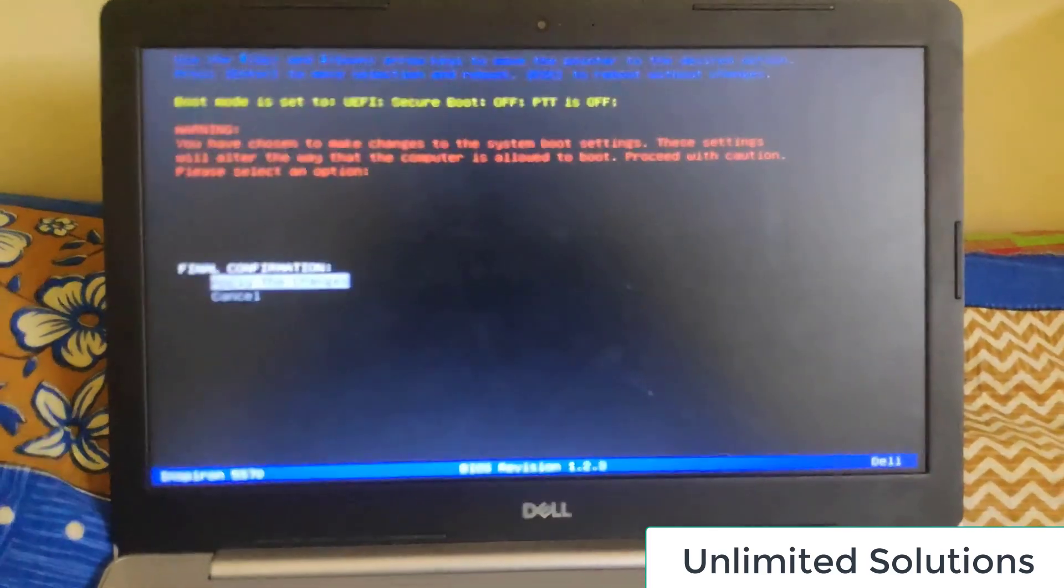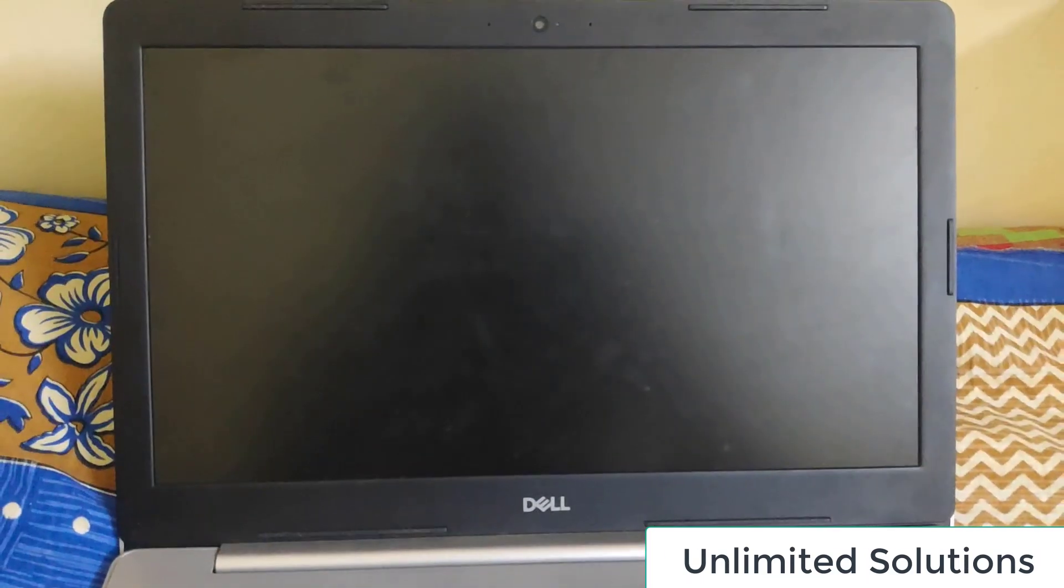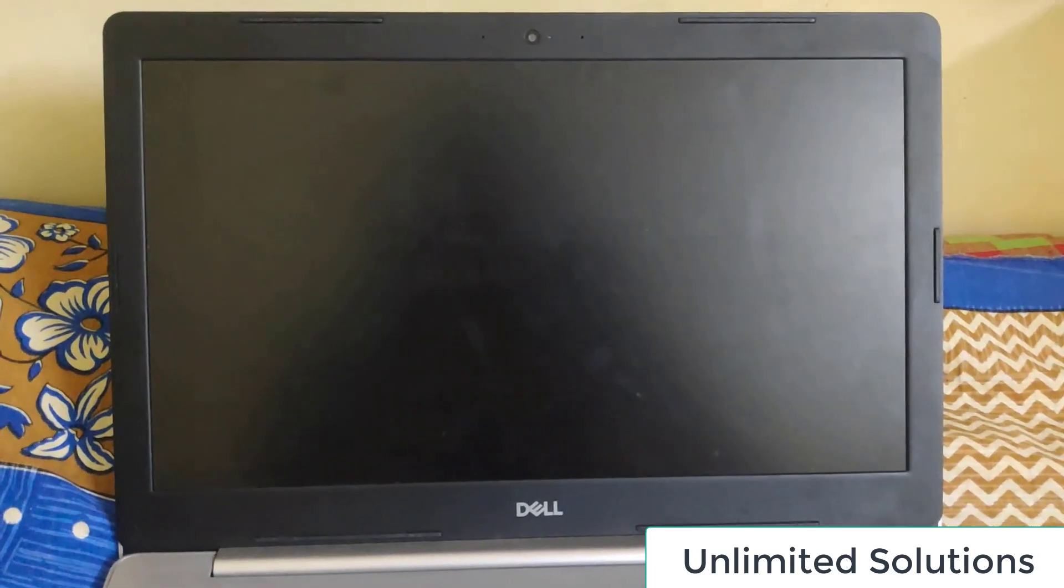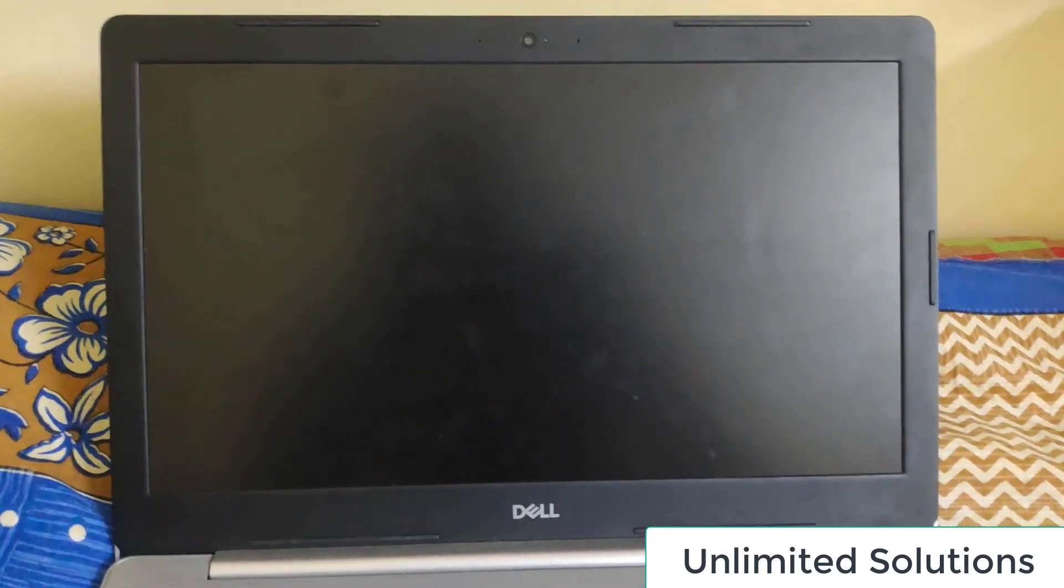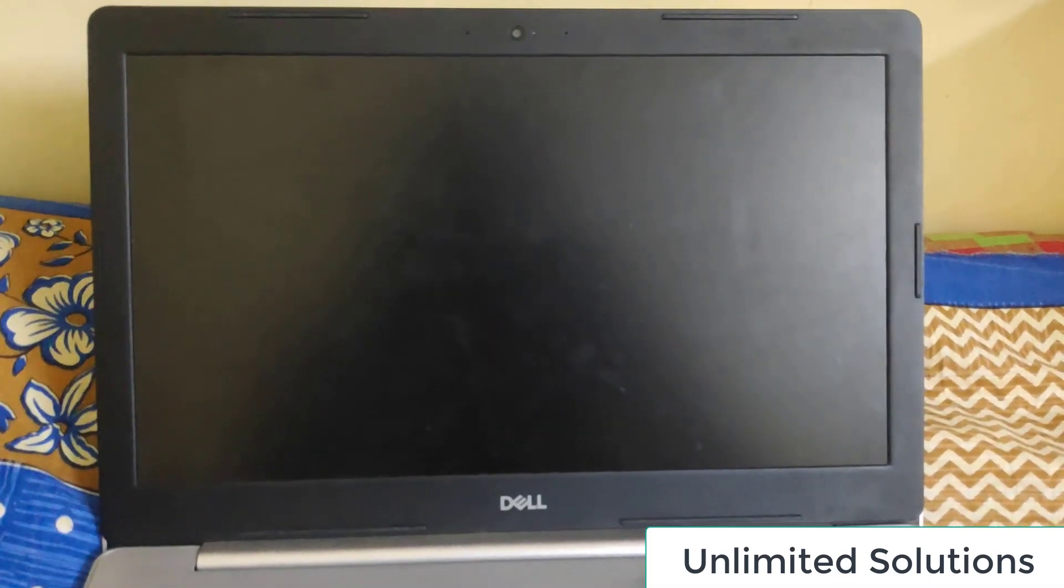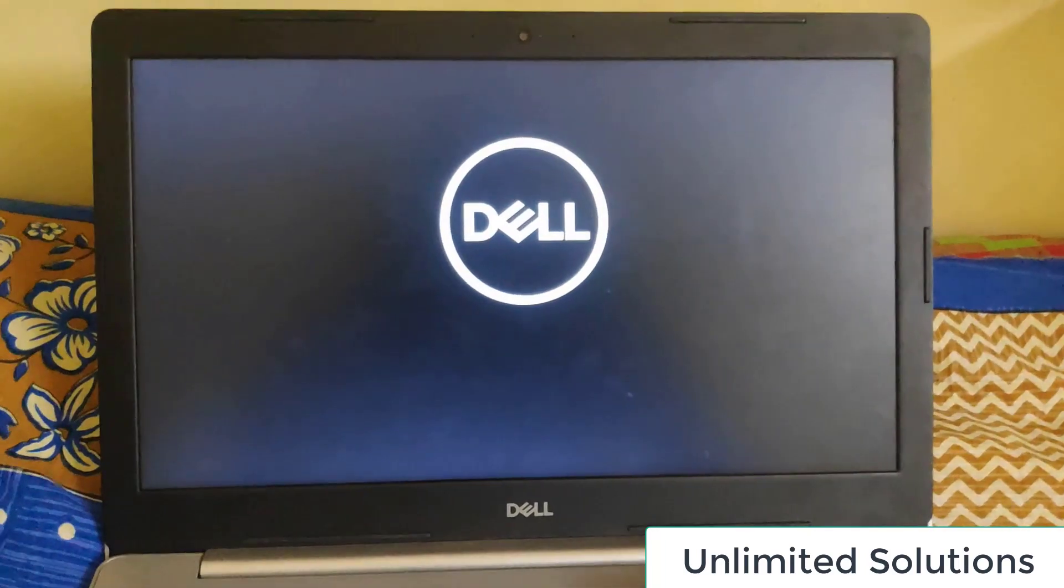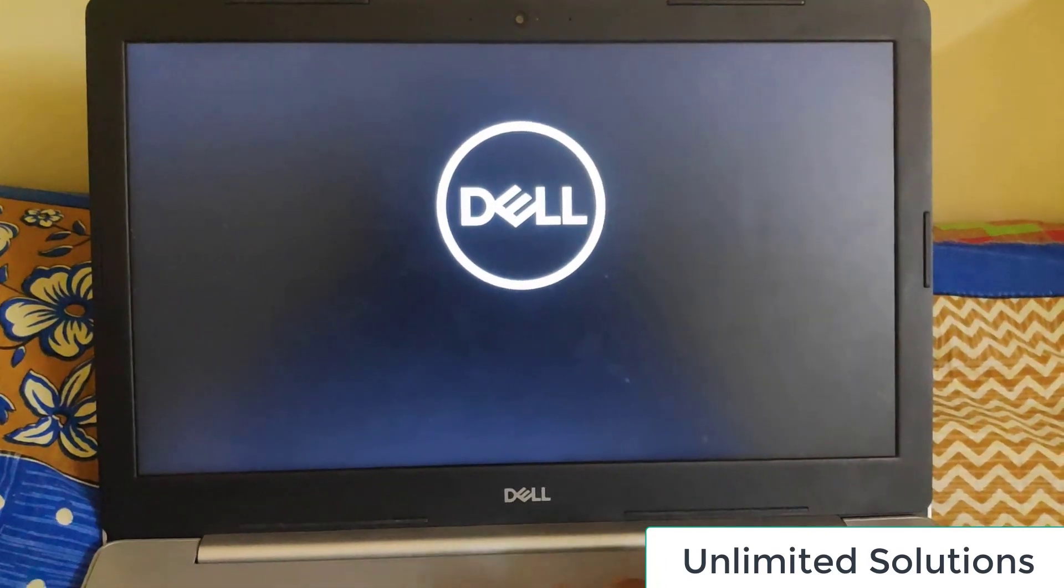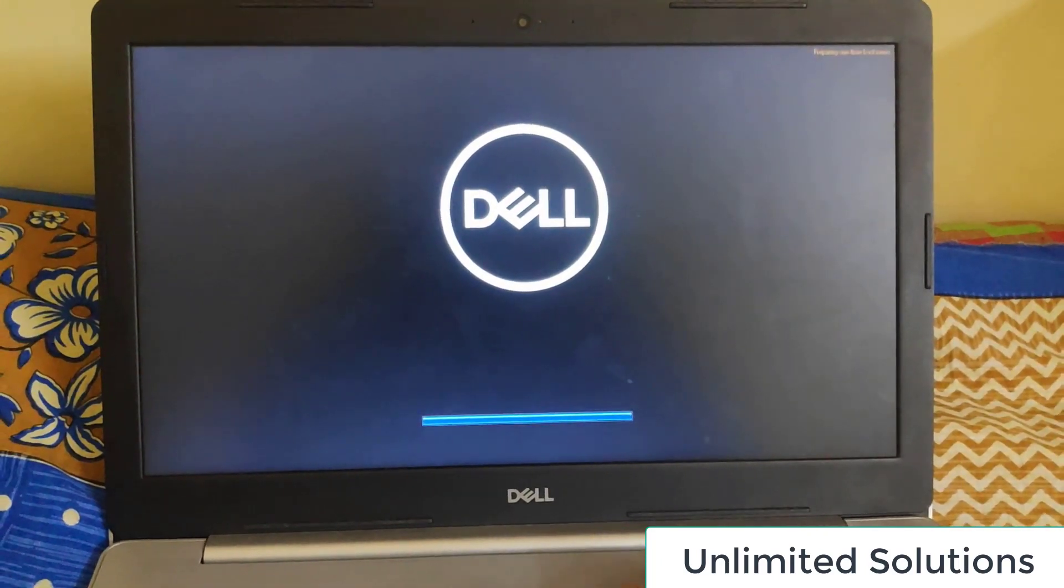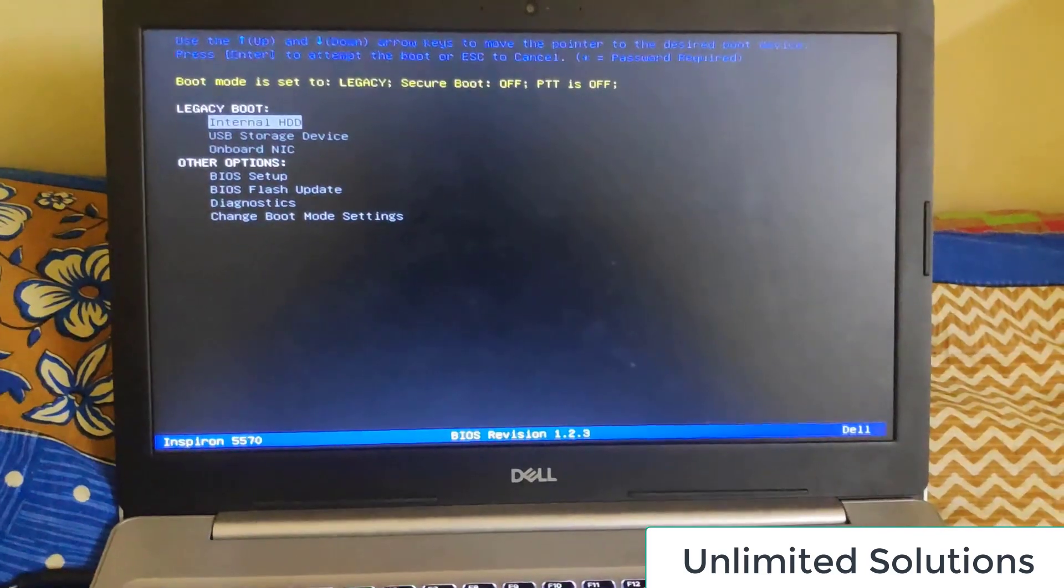When I do that, all I have to do is I'll just install the operating system now. I'll just go to the boot option and I'll choose my USB storage.